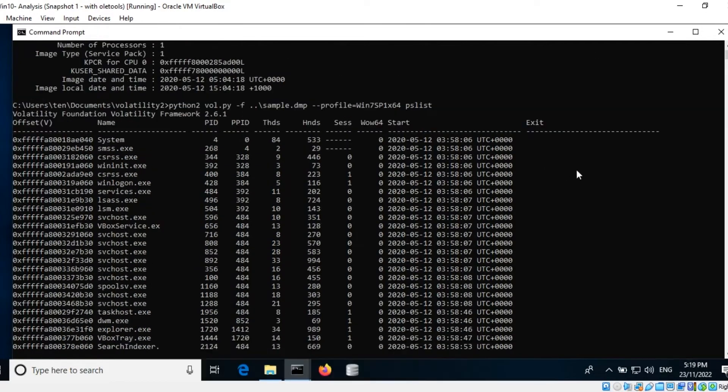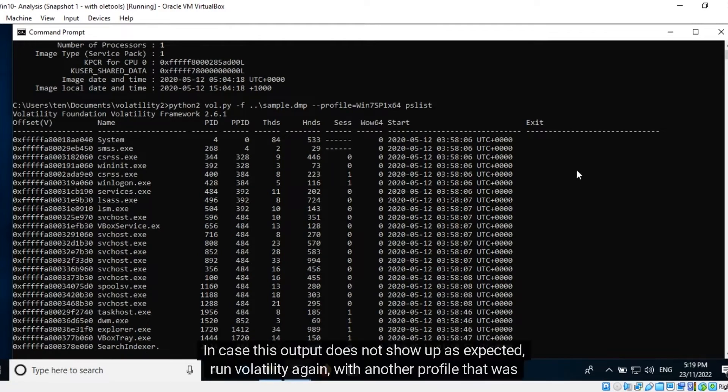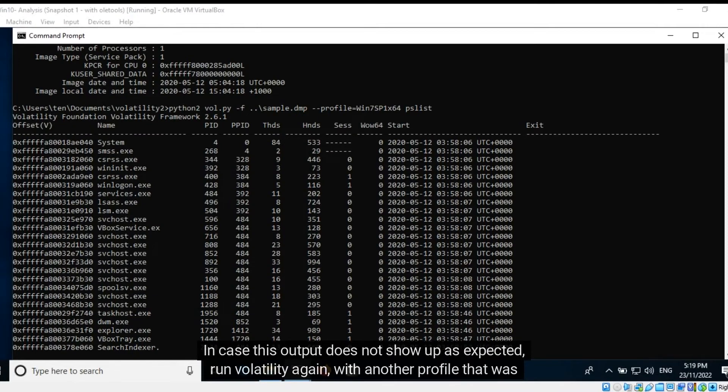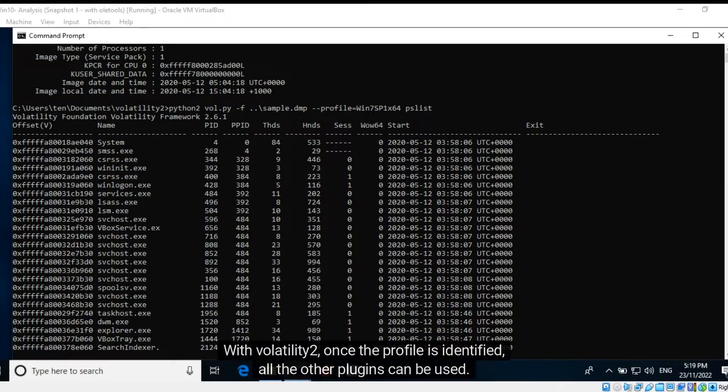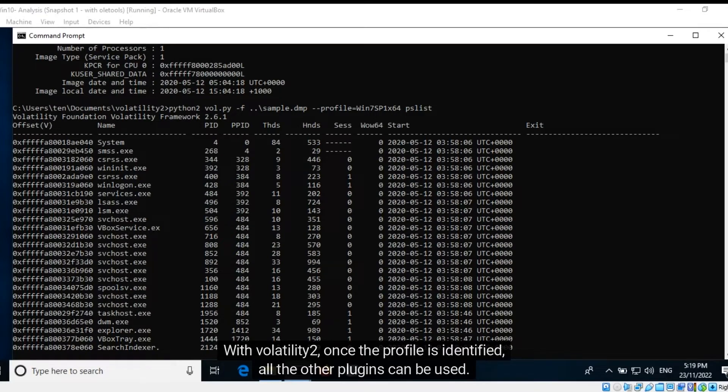In case this output does not show up as expected, run Volatility again with another profile that was identified by ImageInfo. With Volatility 2, once the profile is identified, all the other plugins can be used.